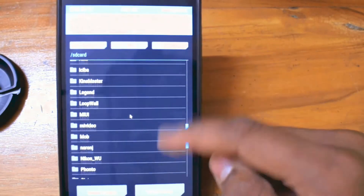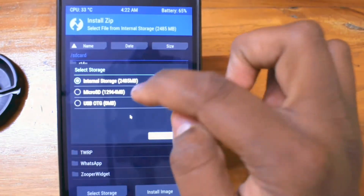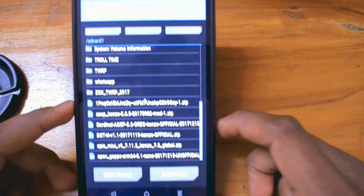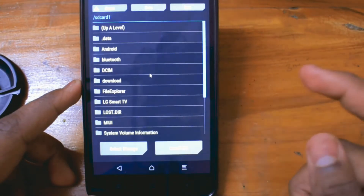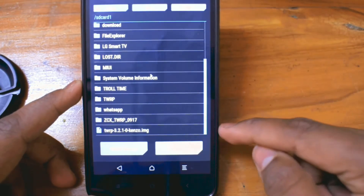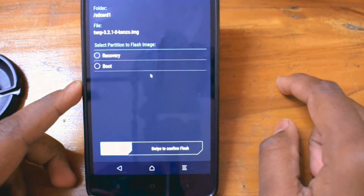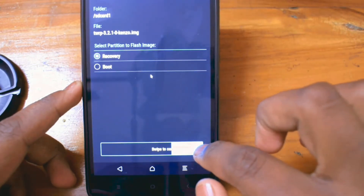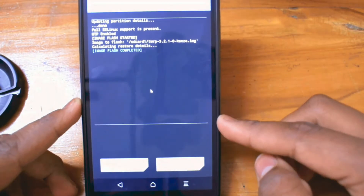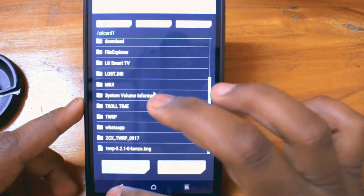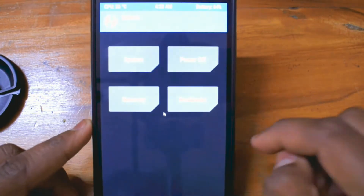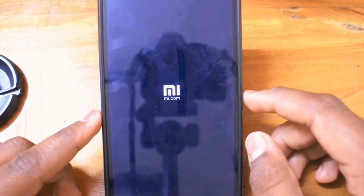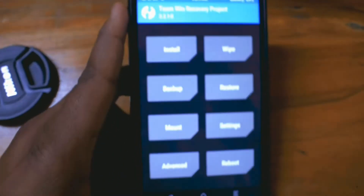Once you're in recovery, navigate to the folder where you kept all your downloaded files. Tap on the second option called 'Install Image' — all the files will be filtered and you'll see your TWRP update file. Tap on recovery and swipe to flash it. Once done, go back to the main menu, go to the reboot section, tap on recovery, and your recovery will be updated.